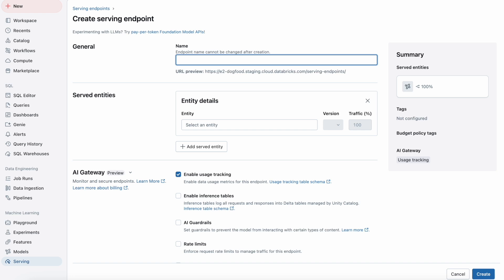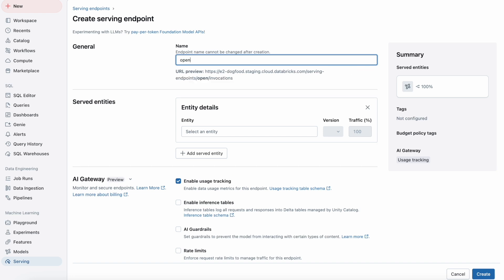Let me show you how to get started with both. First, we need to get started by naming our endpoints. I'm going to name mine OpenAI GPT-40. Next, selecting your entity.